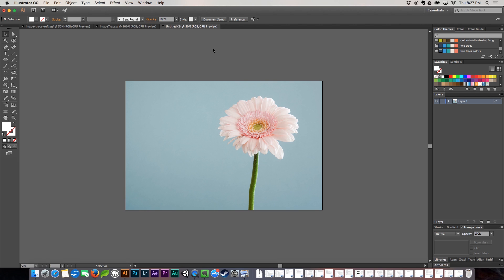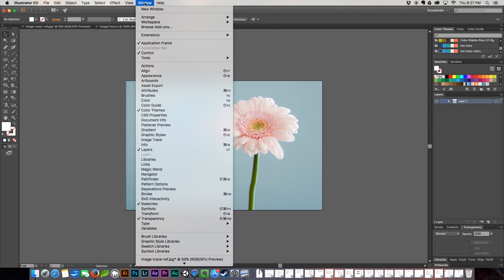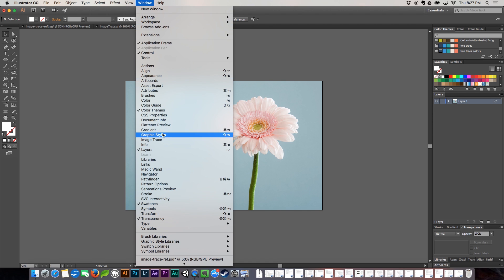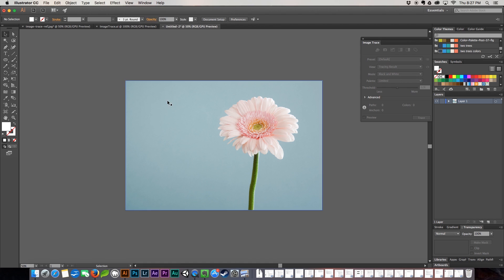This is a great tool to use when vectorizing any photos or images very quickly, whether you're doing a regular photo or hand lettering. It works really great and it's really quick. Let's jump right in. We're going to come up here to our window and then we're going to come down to Image Trace.